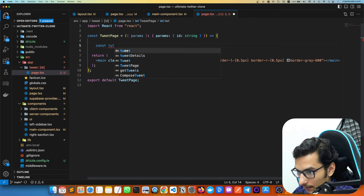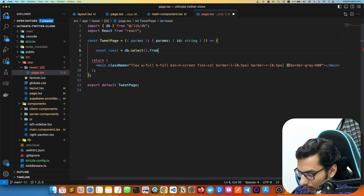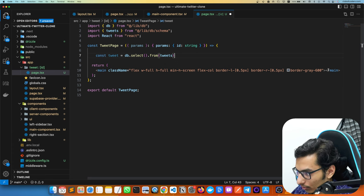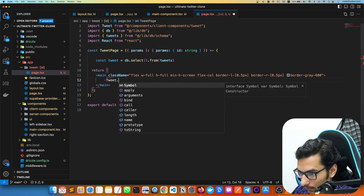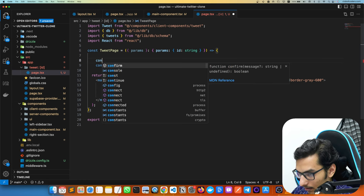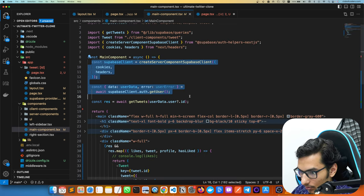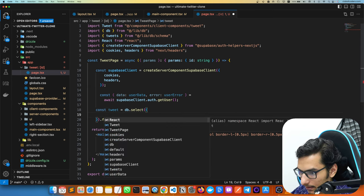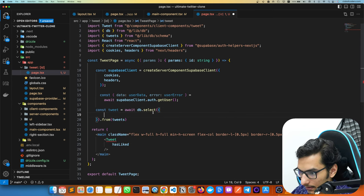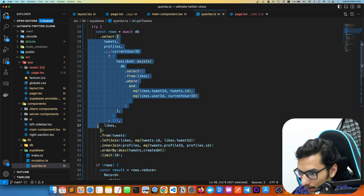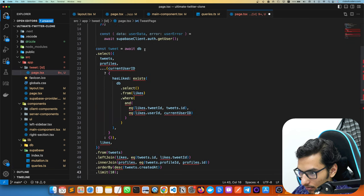To fetch the tweet, we use `const tweet = await db.select().from(tweets)` with a join — similar to how we get tweets in the main feed. We need to join profiles and check whether the current user has liked the tweet, and we need the current user ID as well.